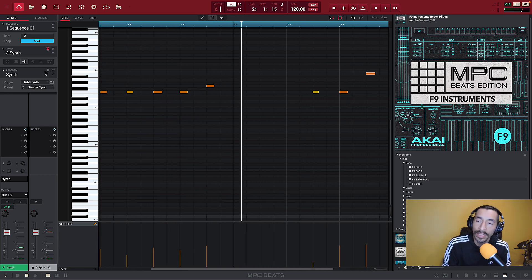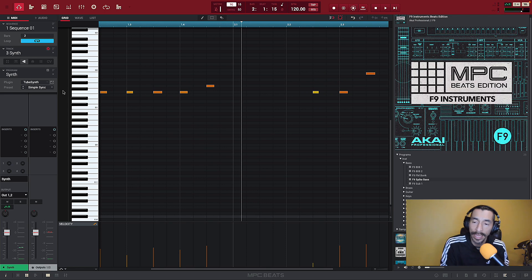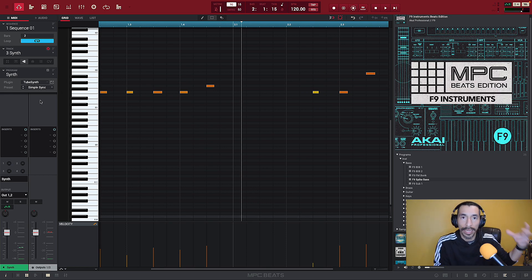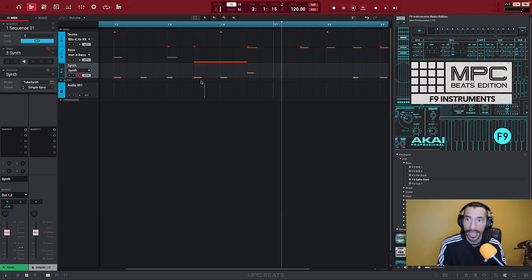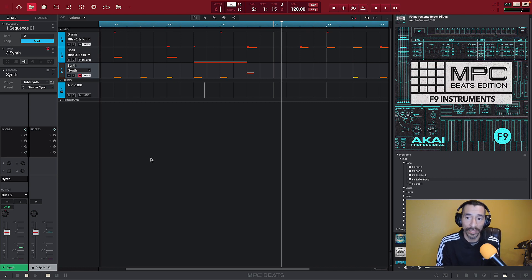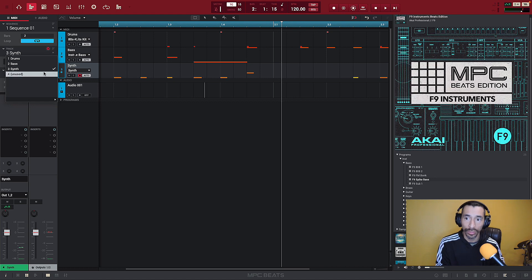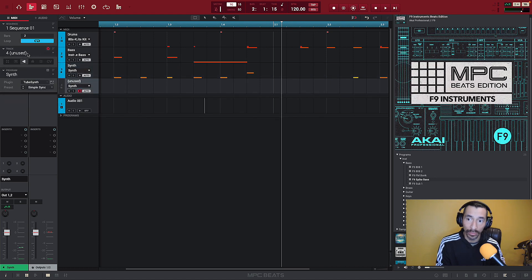We laid down something simple — I'm not even really getting creative, just giving you guys an example. Now that we've got our three tracks, we can always go to track view and see what our tracks are. Let's say we want to add another synth over the top of this one. We're going to go to the unused track and label this one 'synth two.'